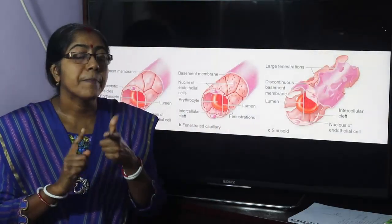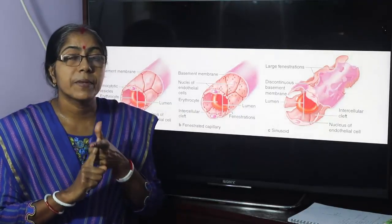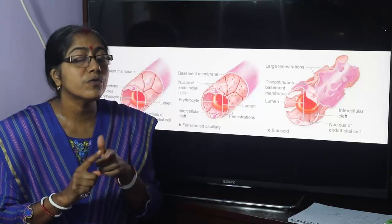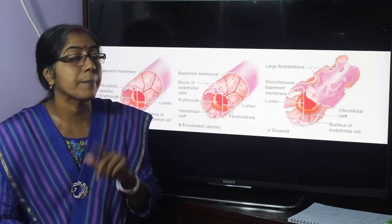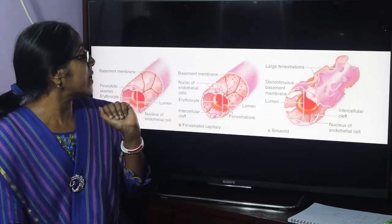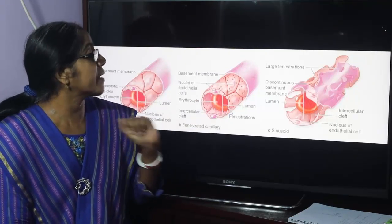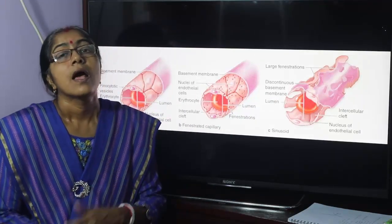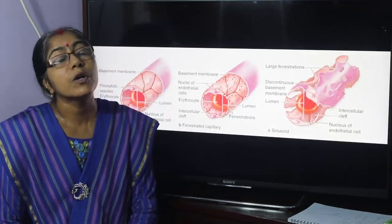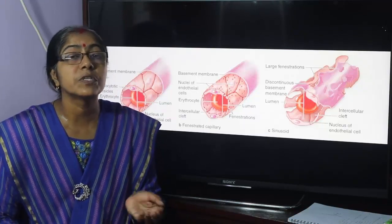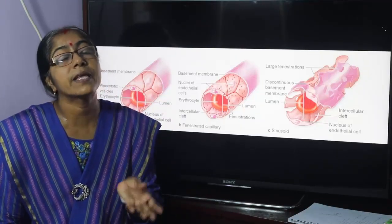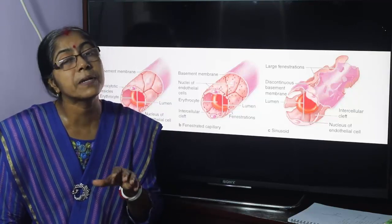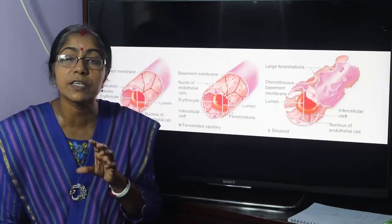Capillaries are of three types: continuous capillaries, fenestrated capillaries, and discontinuous or sinusoidal capillaries. These are the structures of the capillaries.